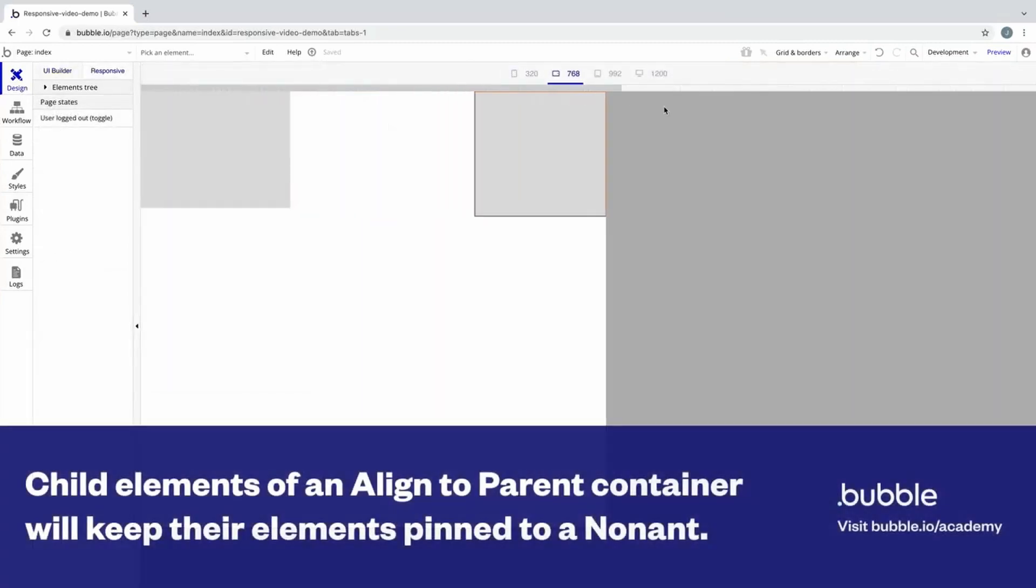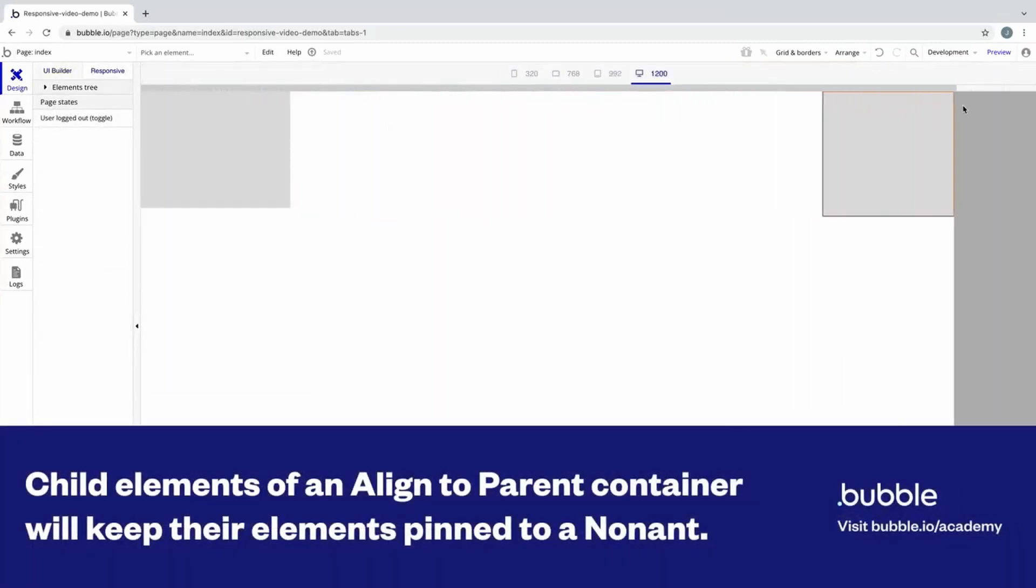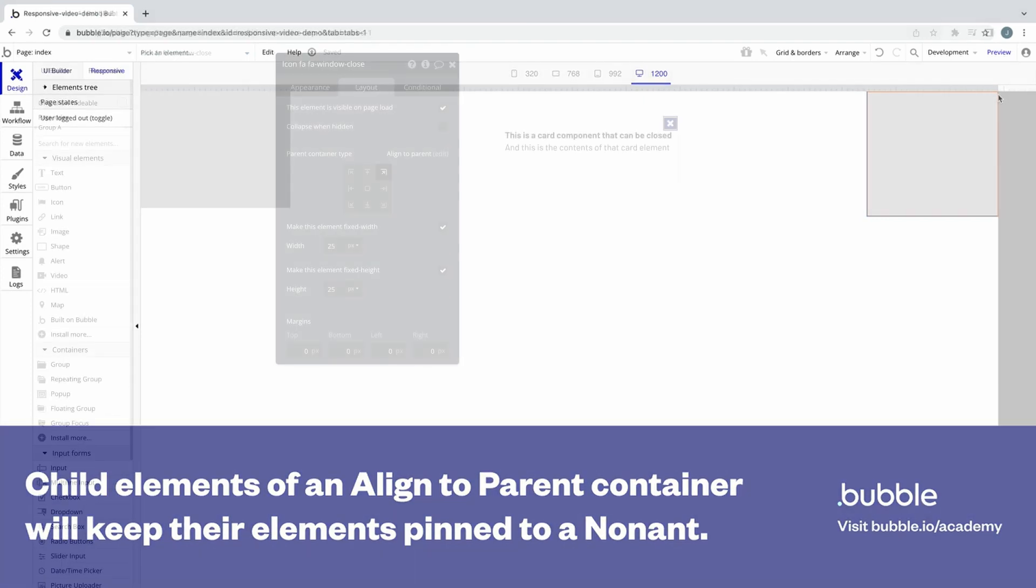When we resize the page in the responsive tab, we can see these elements stay pinned to their assigned nonant as the page grows and shrinks.